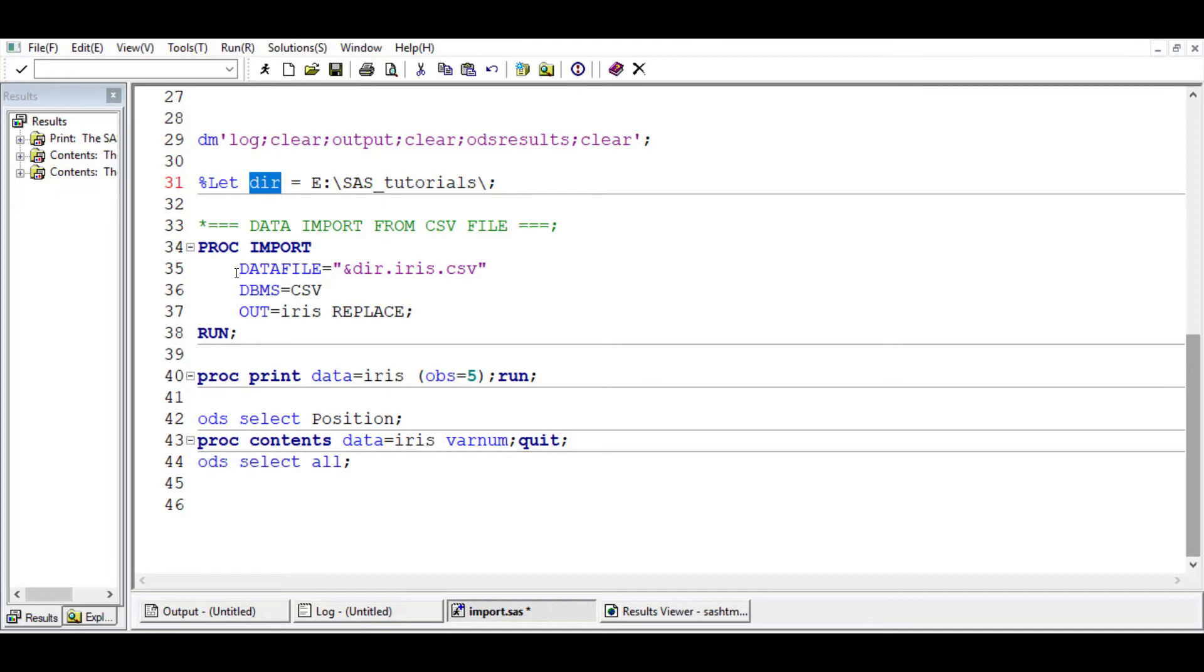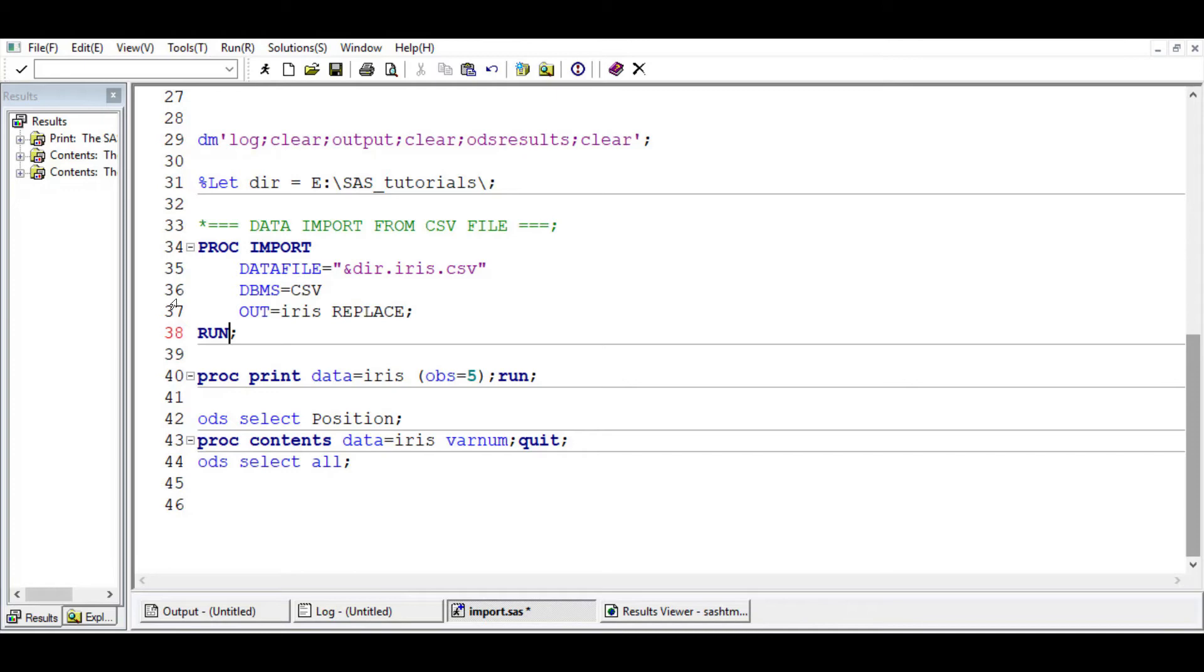The framework for the proc import, in this case for importing CSV file, is proc import and then run. You have data file, you have DBMS, you have out.